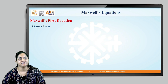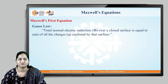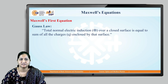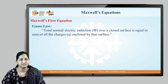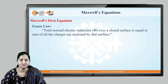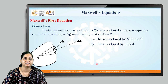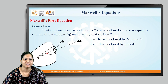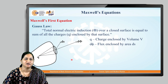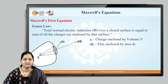Let us now see Maxwell's first equation, which is based on Gauss's law in electrostatics. The total normal electric induction over a closed surface is equal to the sum of all charges enclosed by that surface. Consider a small point charge Q inside a closed surface with electric lines of force moving in all possible directions. Consider a small surface area ds on that surface; the electric flux moving out through that small area is dφ. Q is the charge enclosed by volume V, and dφ is the flux through area ds.